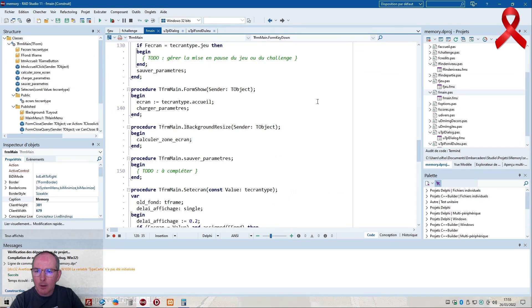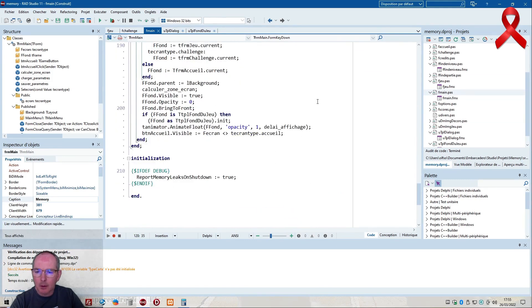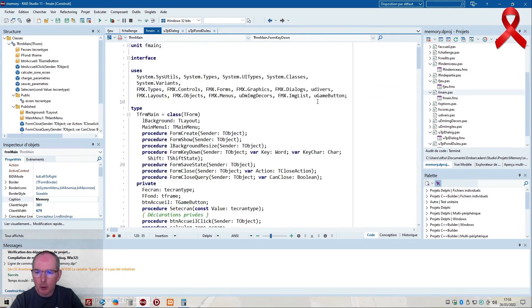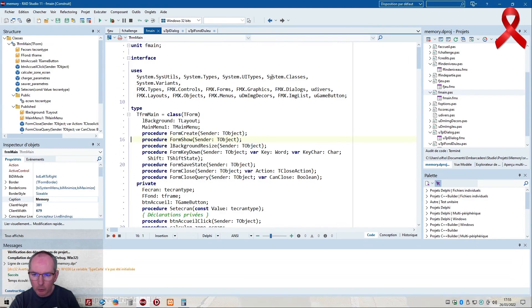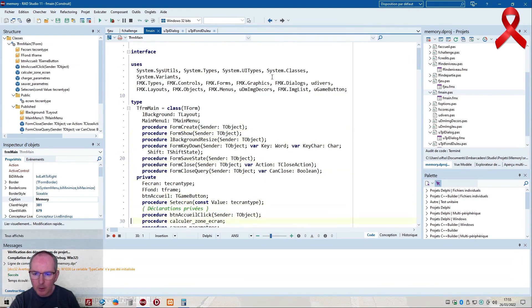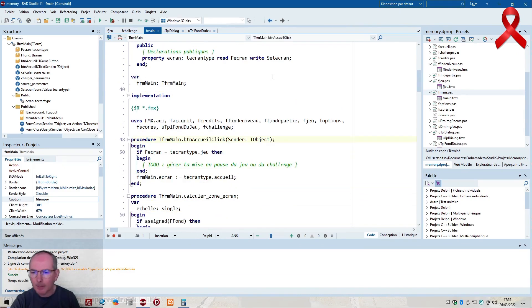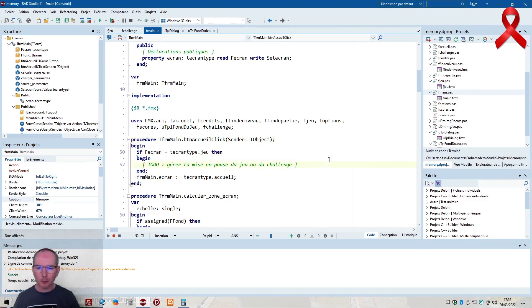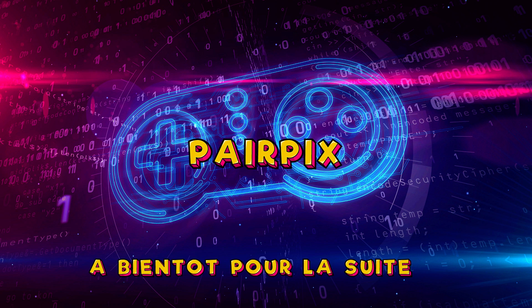Looking through: form show, background, save parameters - I must have created it manually. Form show background - button, button, button - close this screen, accueil click - that's it. That's the one. Managing the pause of the game or challenge: if - looking at the game state to handle transitions.